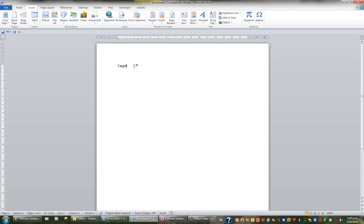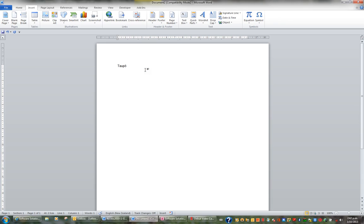What I'd like to do now is whenever I type Taupo that it automatically inserts this symbol and I don't have to do this manually every time. So I'm going to select these five characters by holding the Shift key and hitting the right arrow. I don't want to collect this extra space on the end so I'll hold the Shift and hit the left arrow. So I just get the five letters.